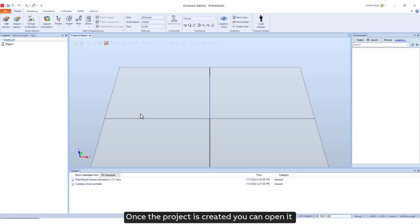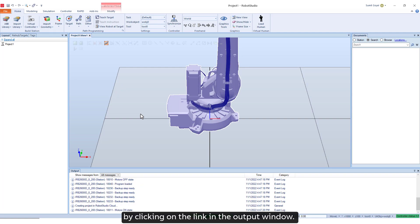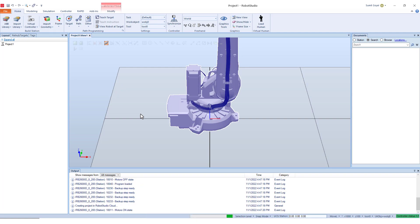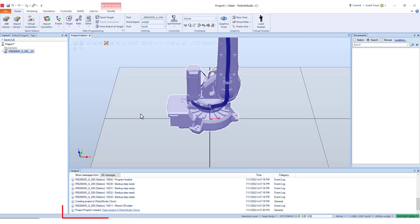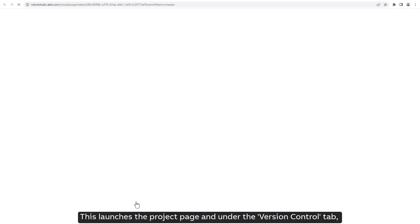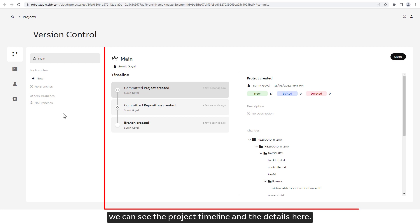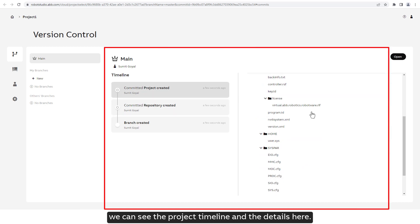Once the project is created you can open it by clicking on the link in the output window. This launches the project page and under the version control tab we can see the project timeline and the details here.